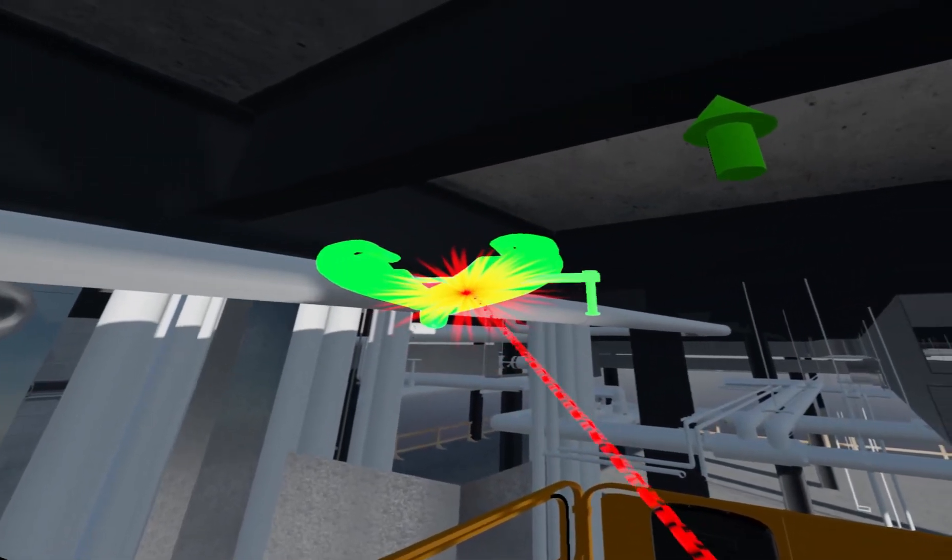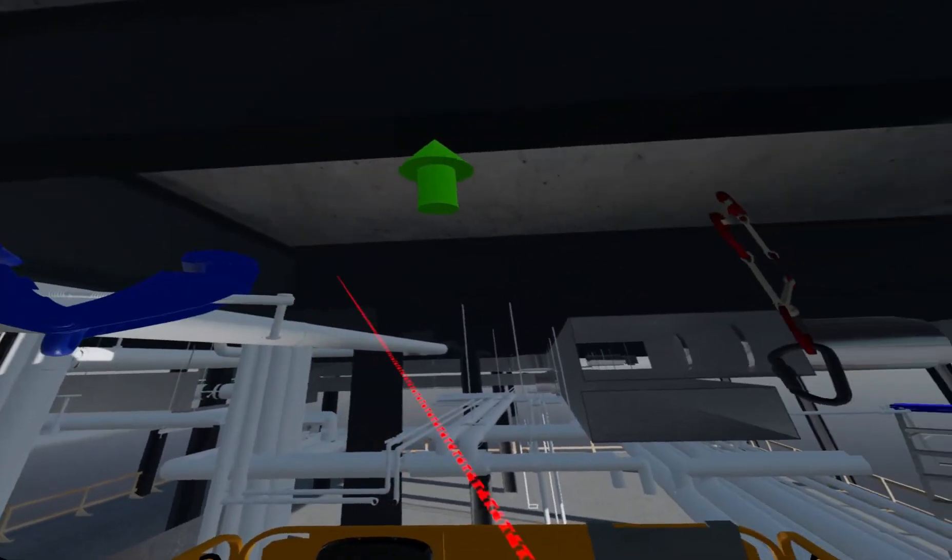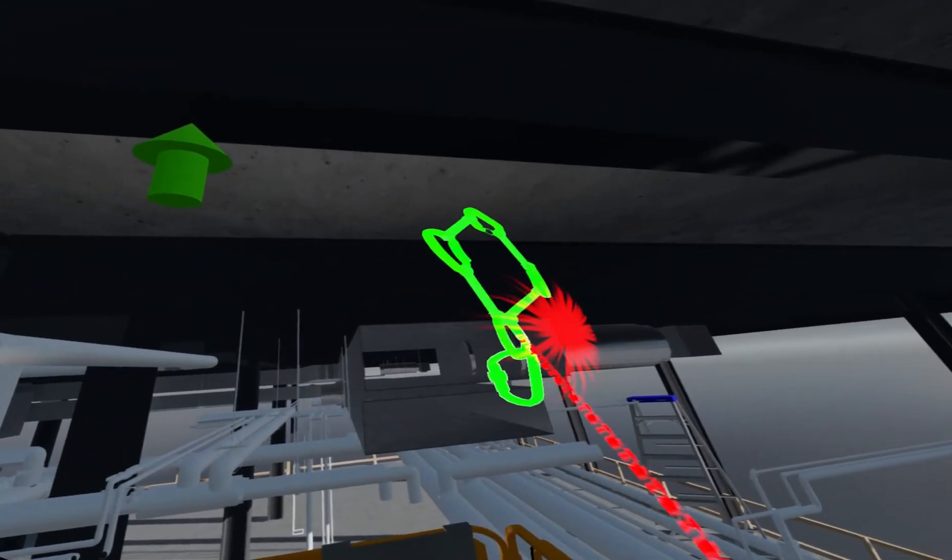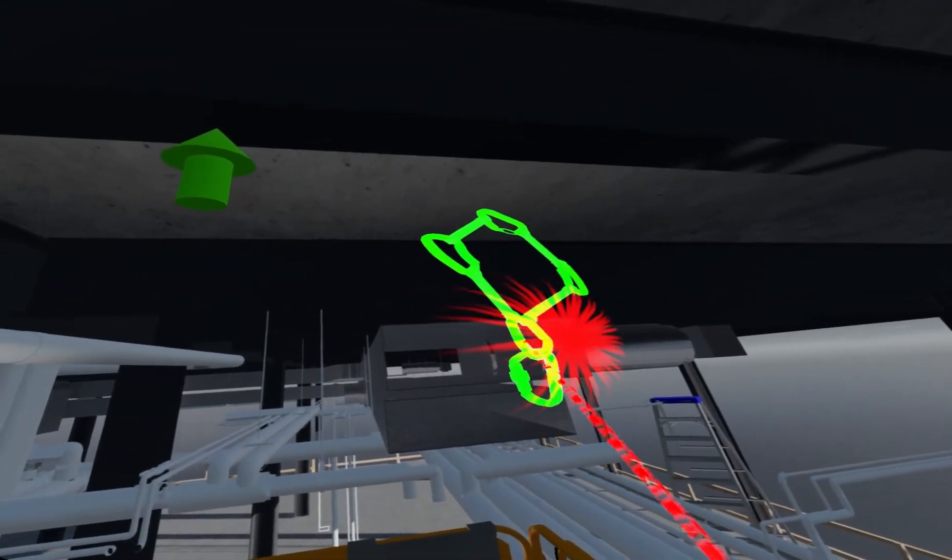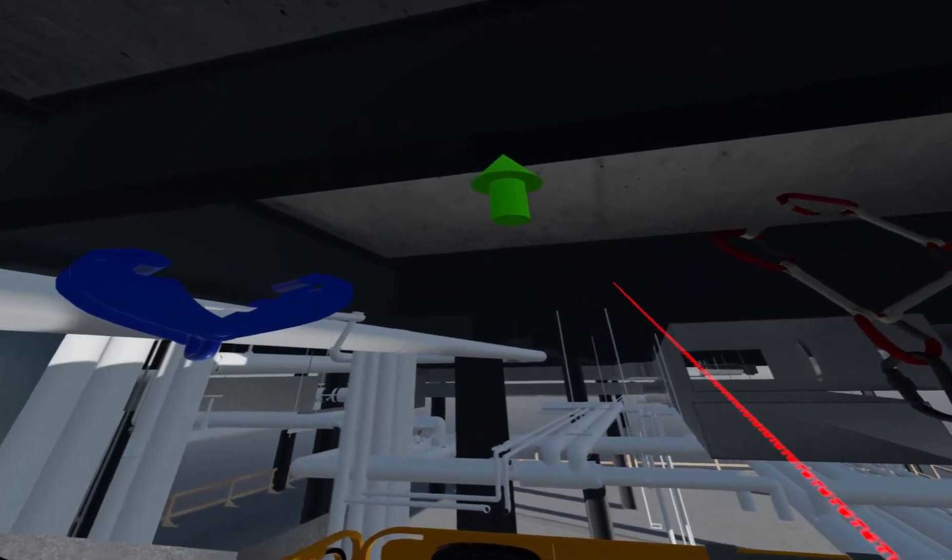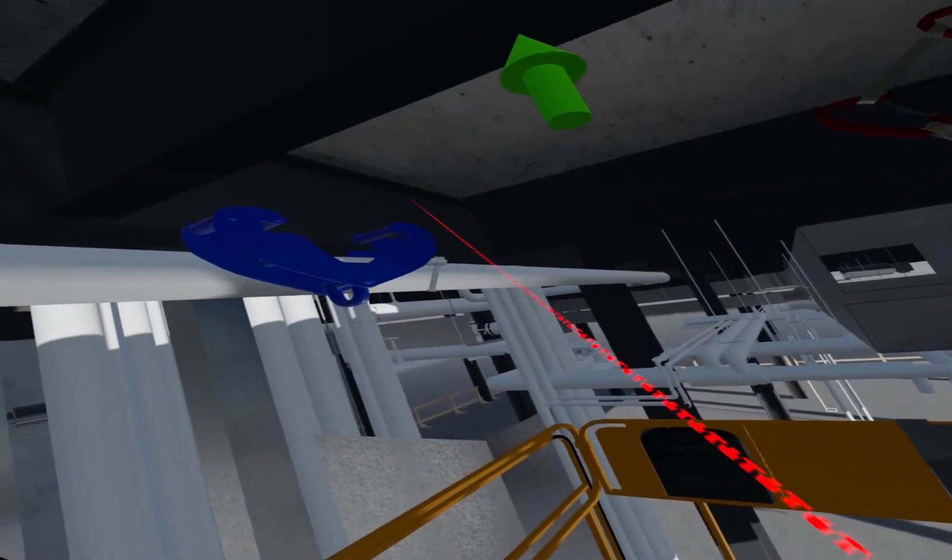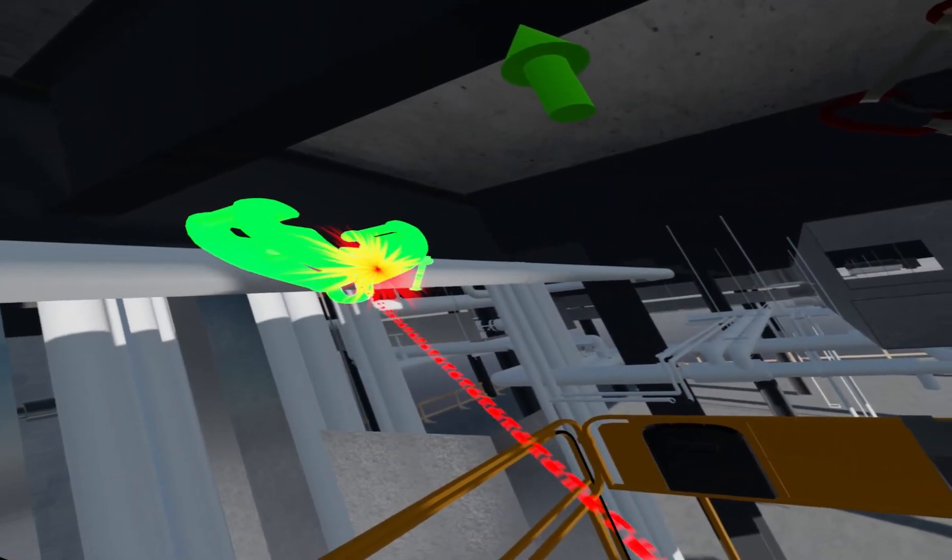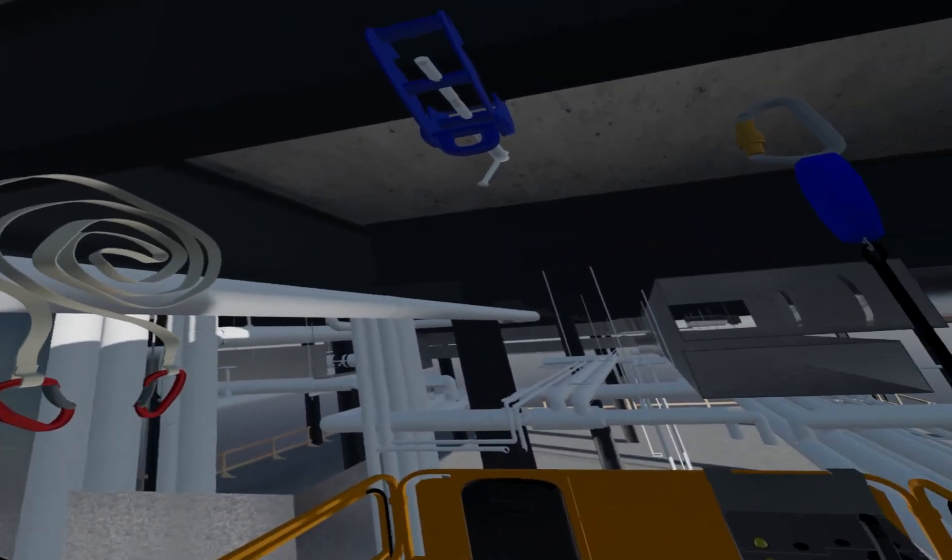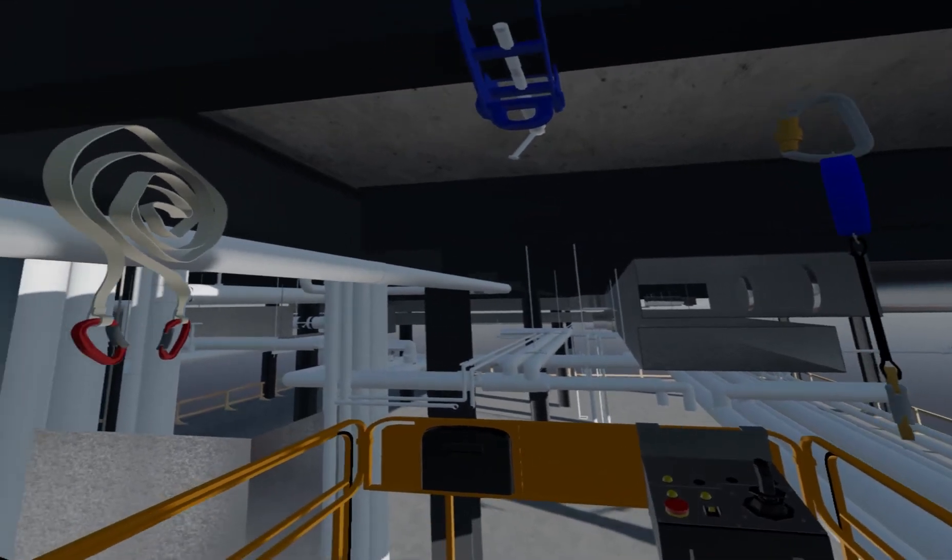Beam clamp. Nylon strap. Beam clamp. The beam clamp is the correct choice. You may now choose the proper lanyard.